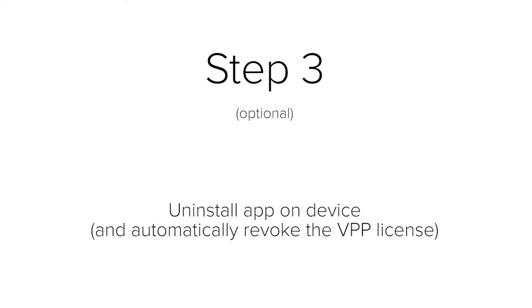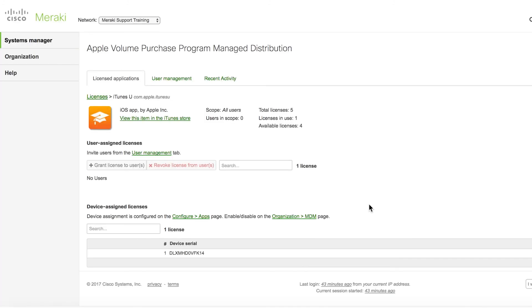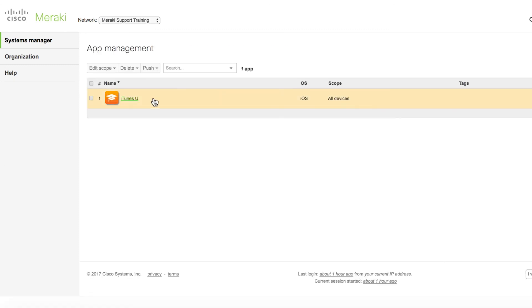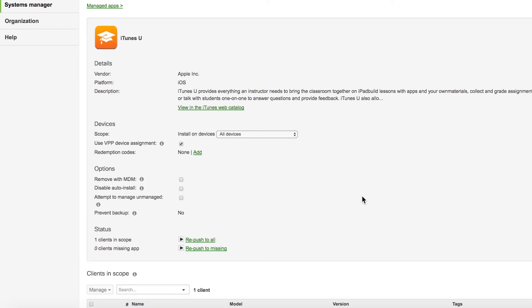Step three, uninstall the app on the device, which then automatically revokes the VPP device assignment license. This process is basically the exact opposite of step two, but here's how we do it. Head over to Systems Manager Apps and then remove this device from the scope of this app installation.